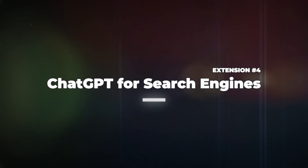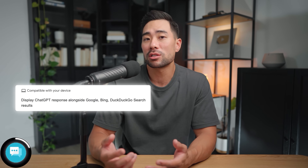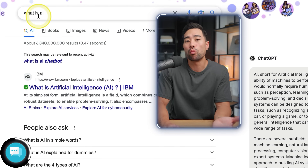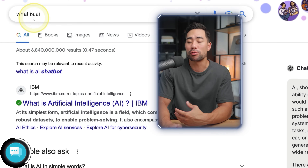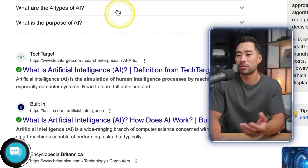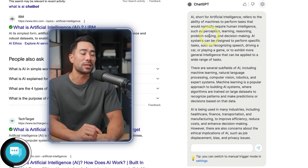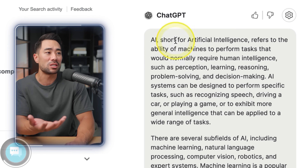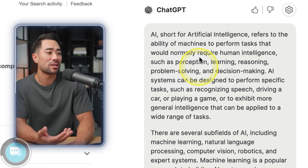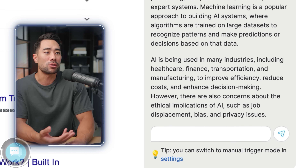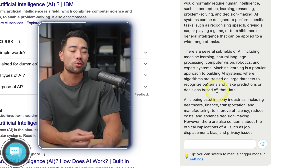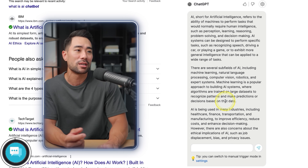Next one is really useful — it's called ChatGPT for Search Engines. What it does is enable ChatGPT while you're searching on Google or Bing. Let's say you're on Google searching for 'what is AI.' You'll get your usual Google results, and on the right — this is the enhancement from ChatGPT for Search Engines — you'll see a summary in its own words of what AI is. It's pretty handy as opposed to going to Wikipedia or some other website and having to read through it. This gives you a good summary based on your query.